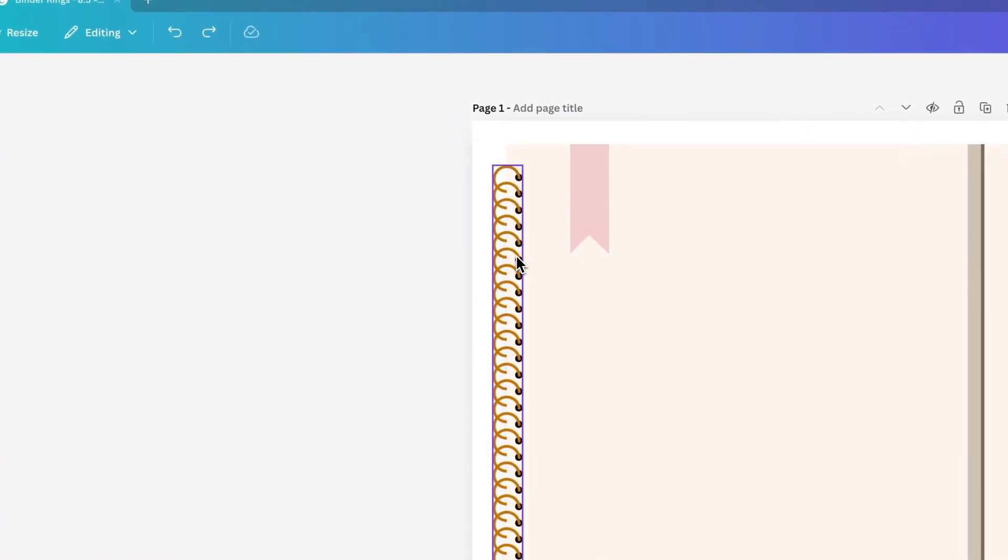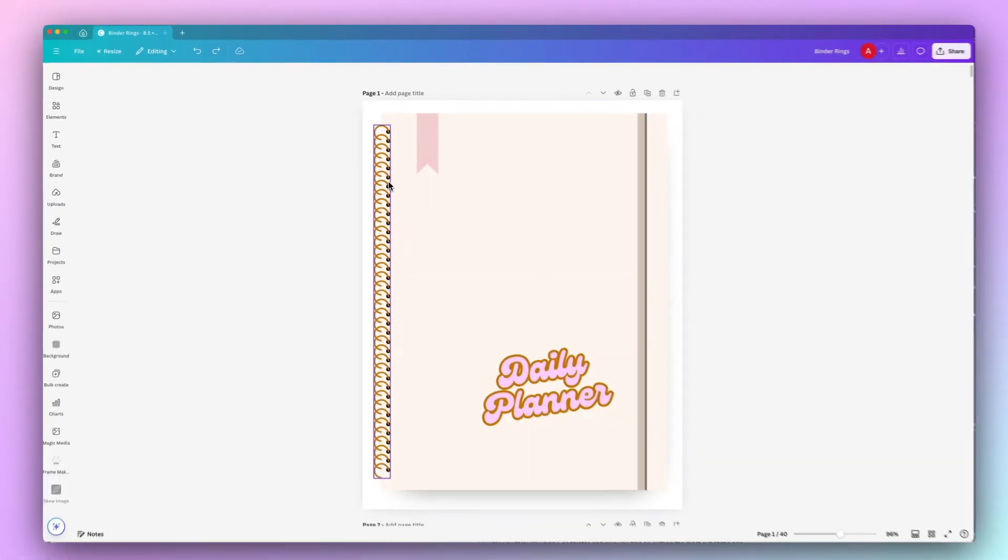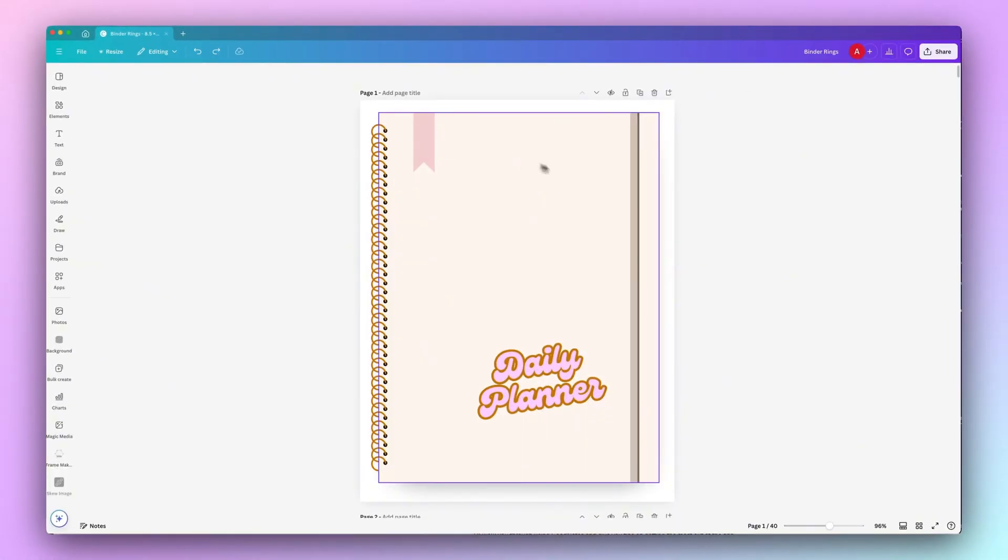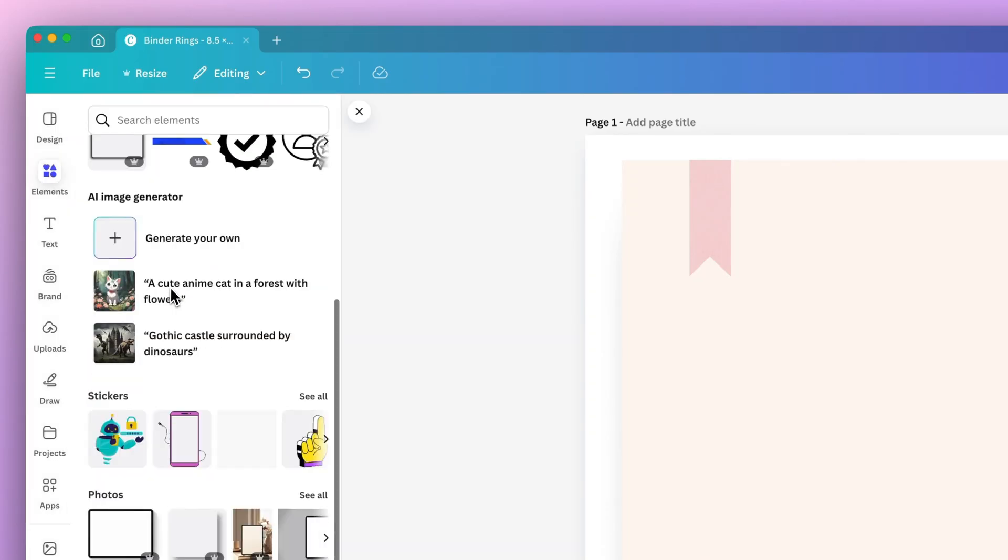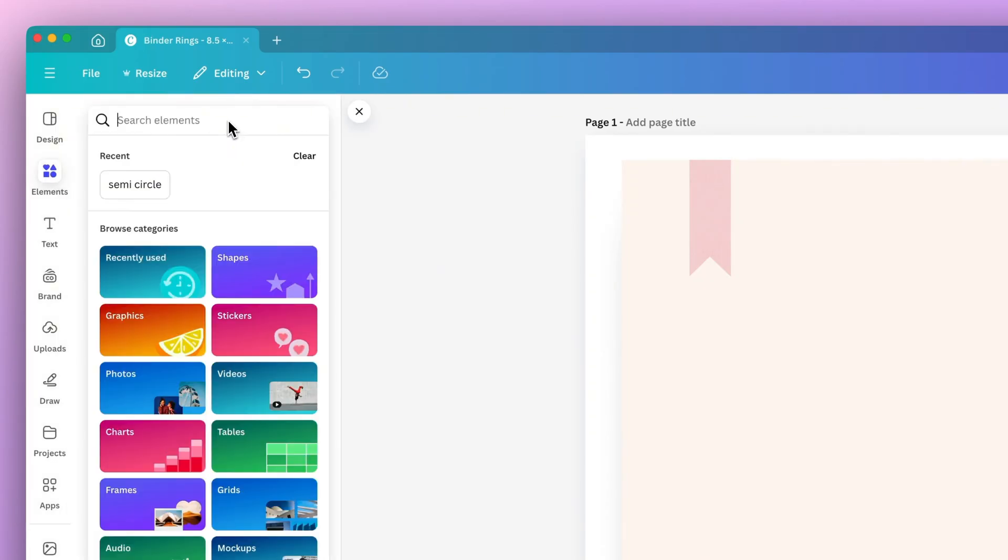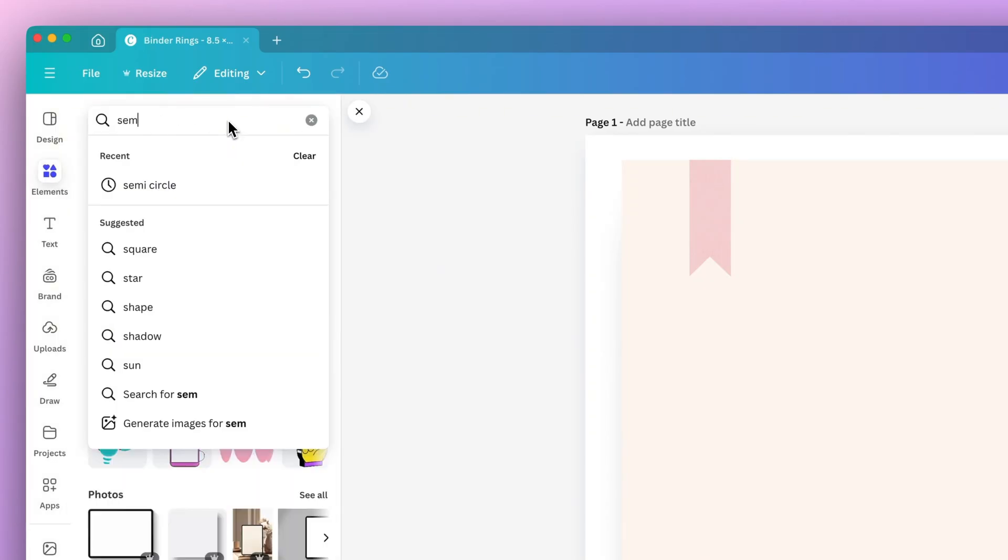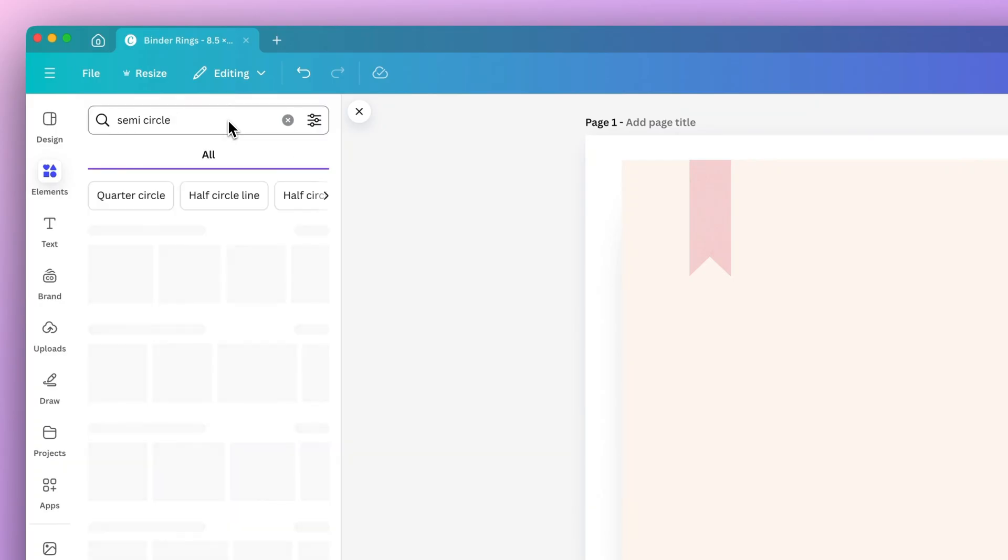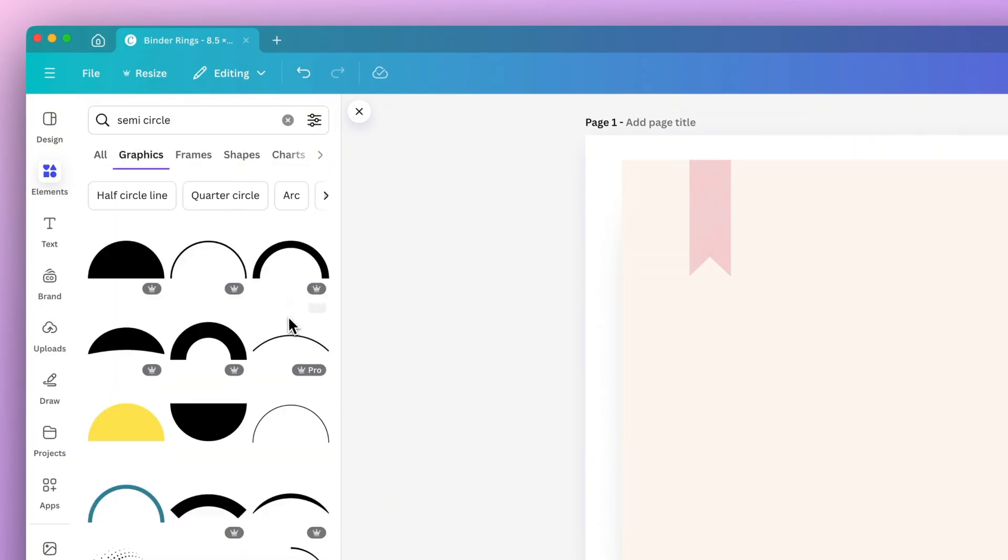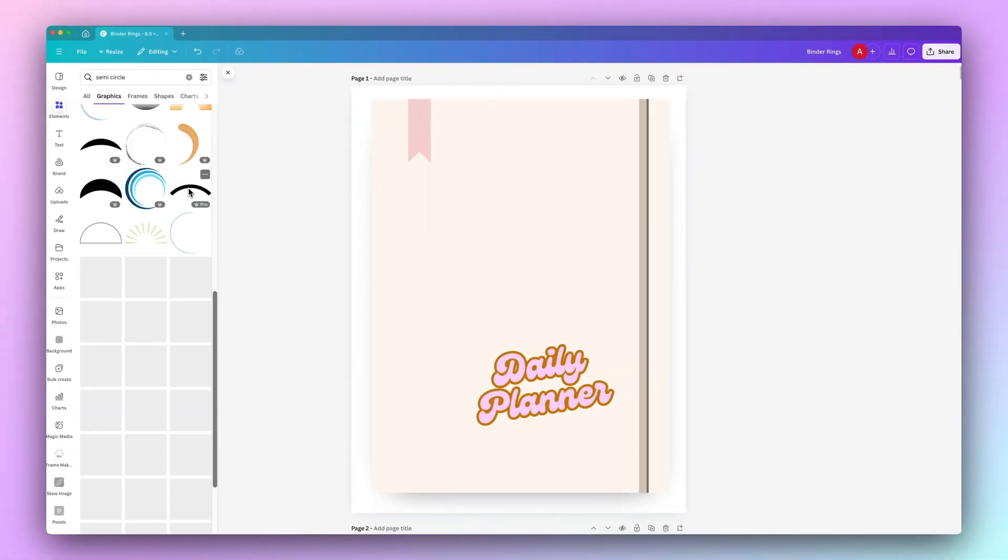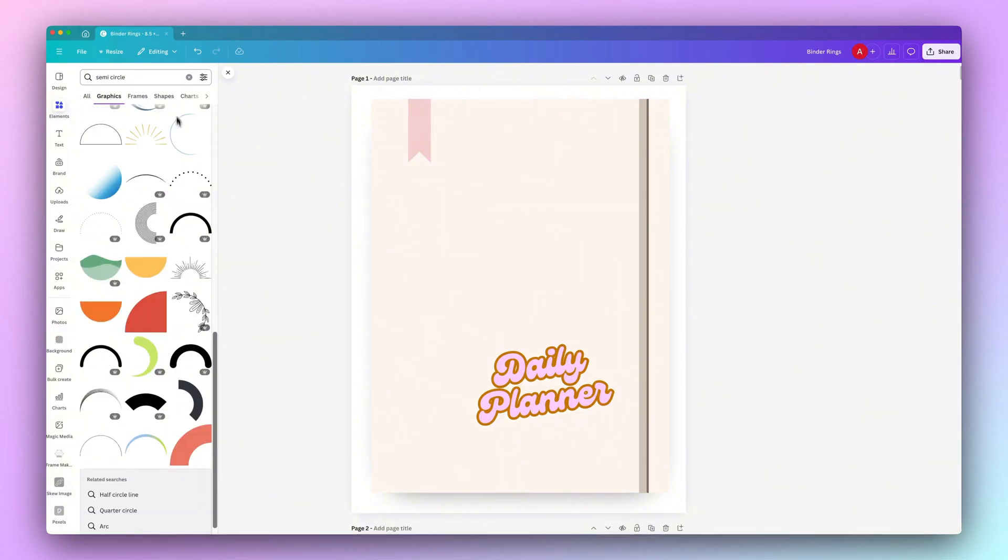Did you know you could create custom binder rings for your digital planners in Canva? The first thing we're going to do is under elements, we're going to search for semicircle. We basically want to find a shape under graphics that's in the same shape as a binder ring.